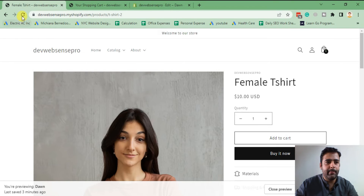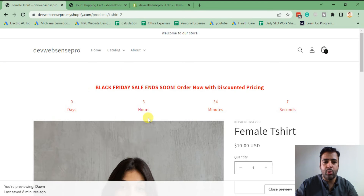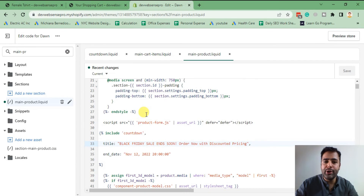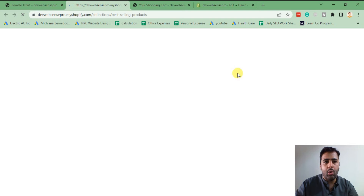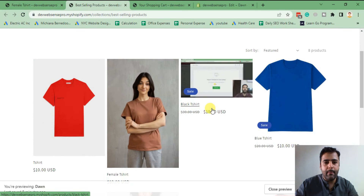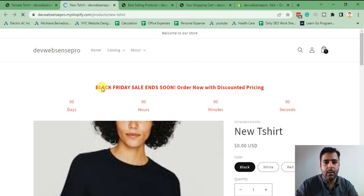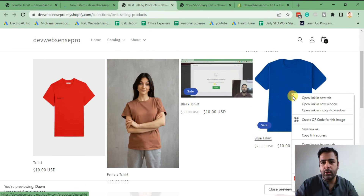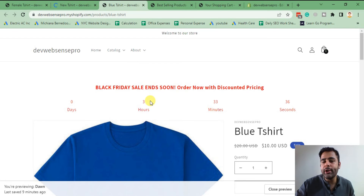Go to the product page and hit refresh — there we go, our timer is showing up. You can adjust the timing and title as per your requirement. But note that currently if you go to any other product in the store, the timer will show up on all of them. So all products are currently displaying the timer.